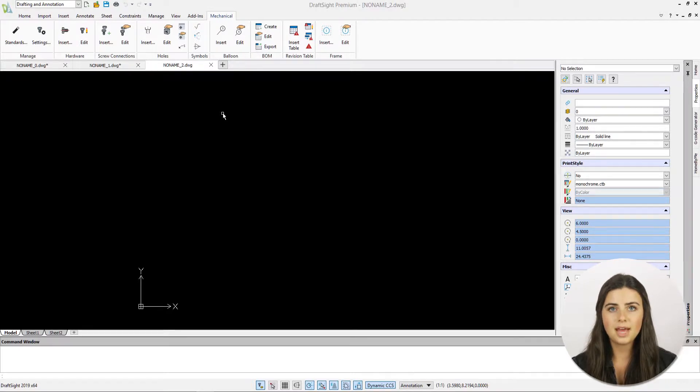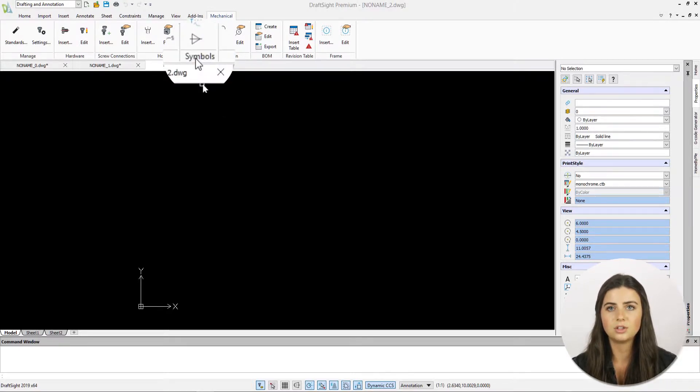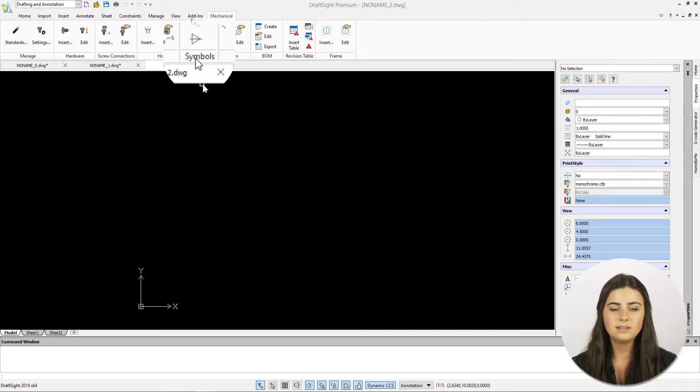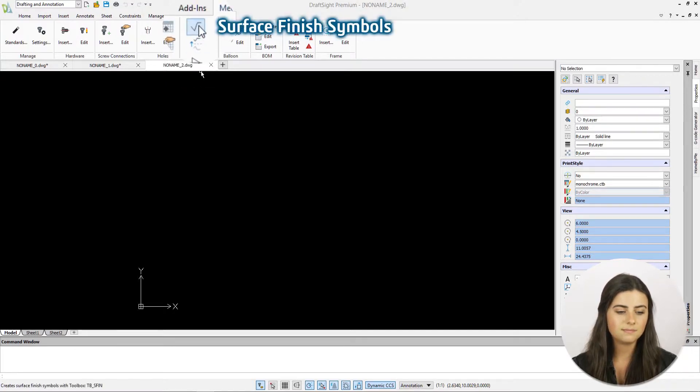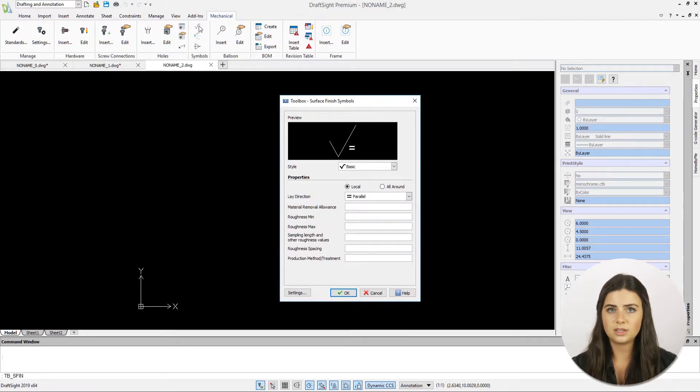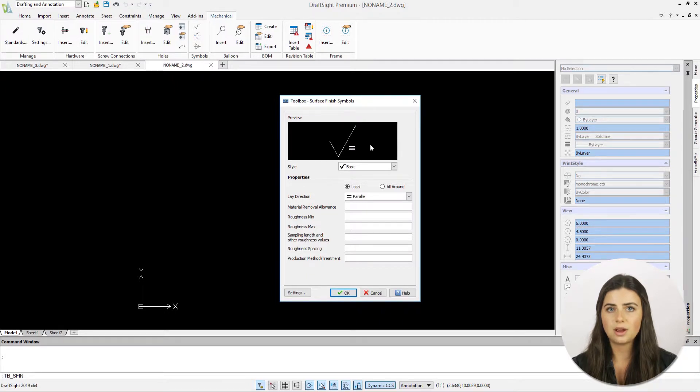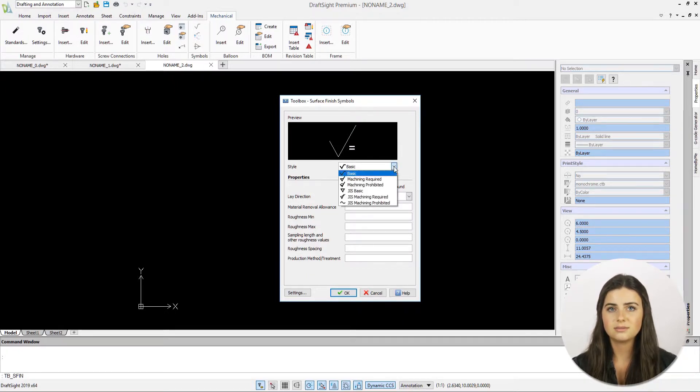Both icons are located in the symbol section of the toolbox tab in the ribbon. When selected, surface finish symbol opens an options window allowing you to enter your symbol preferences.